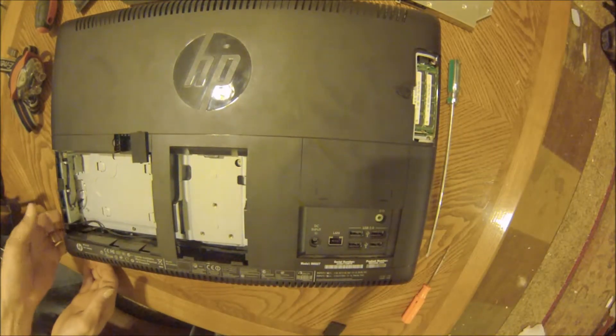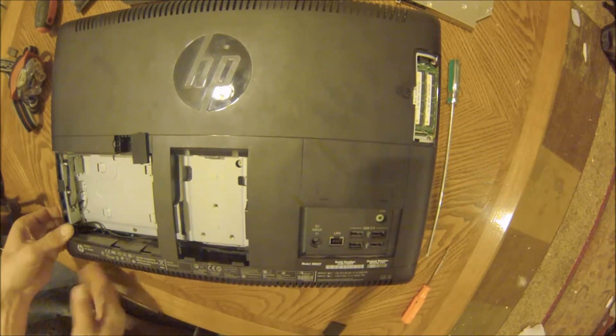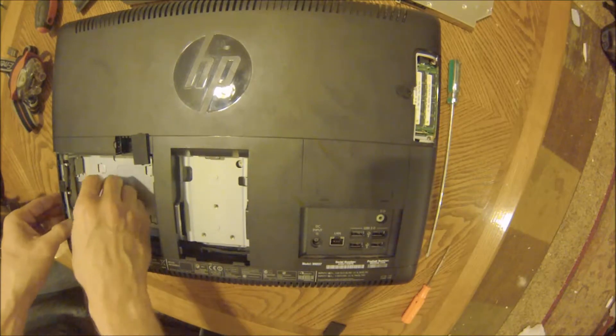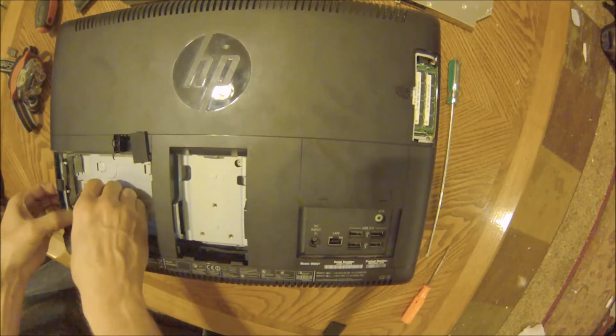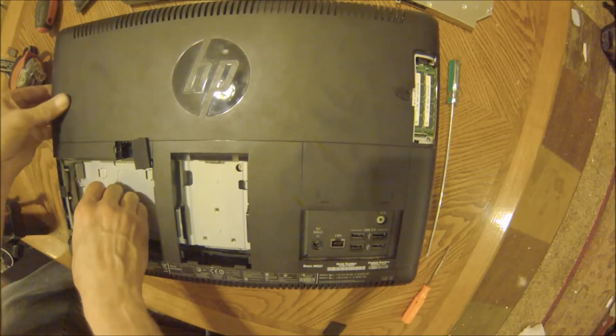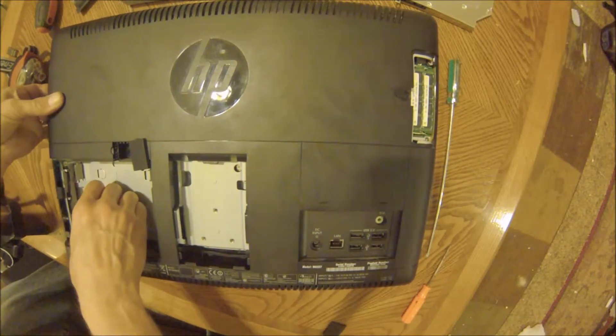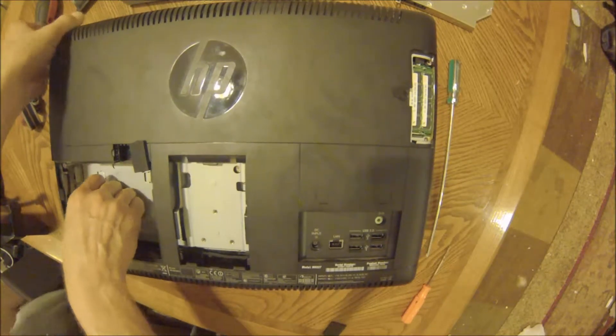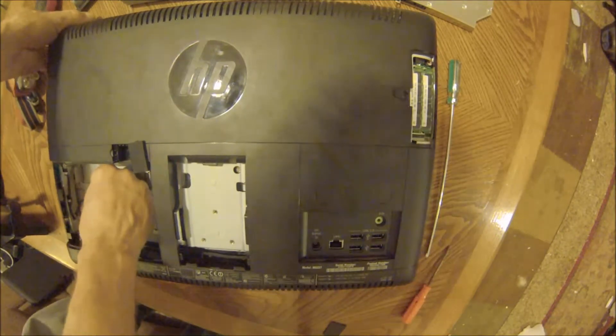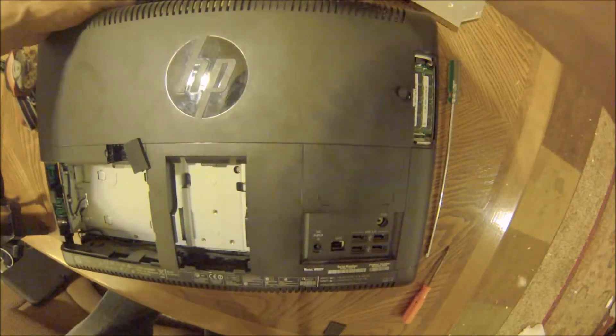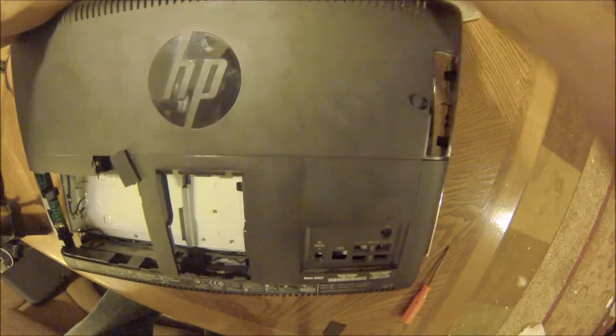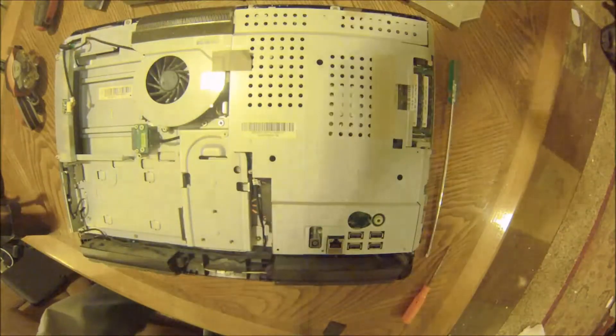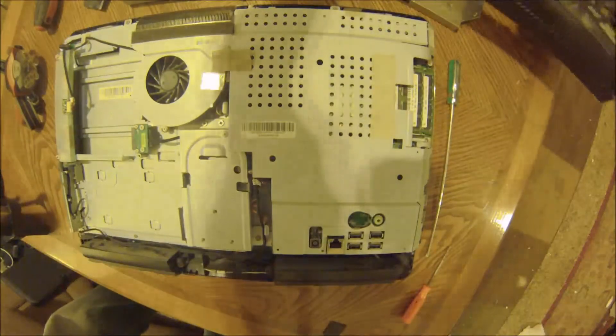Pull it out away from the center as you do that, and any of those clips are going to start popping loose. There it is. The casing has been removed.